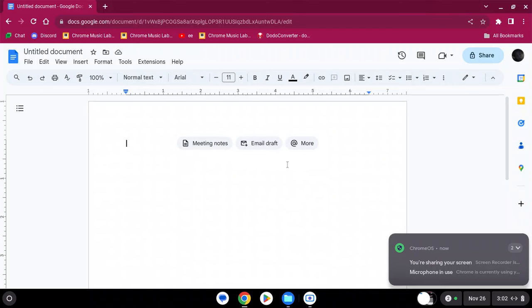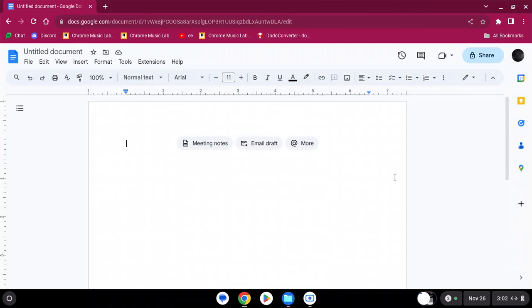What's going on guys. I'm back with methods to unblock sites on a school laptop. You will need Google Docs for this method to work, so I'll just open a new Google Doc.